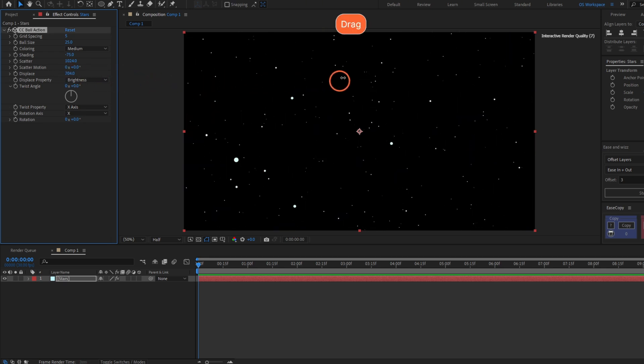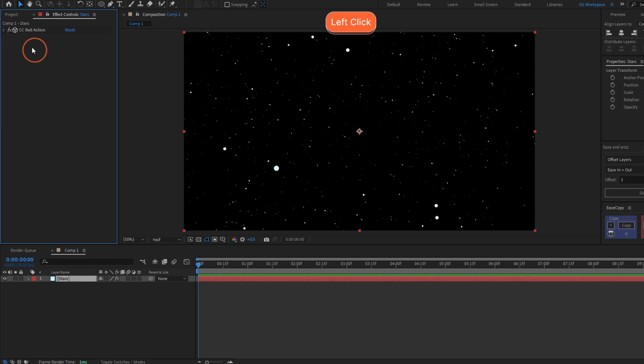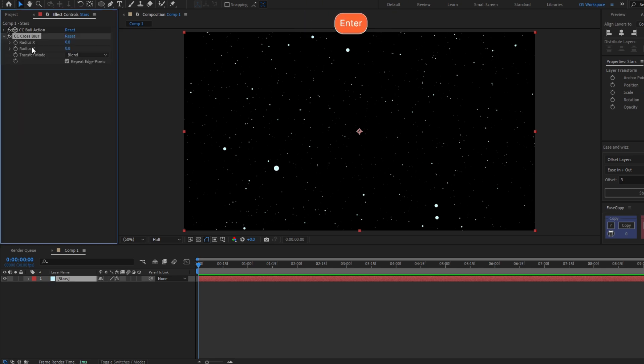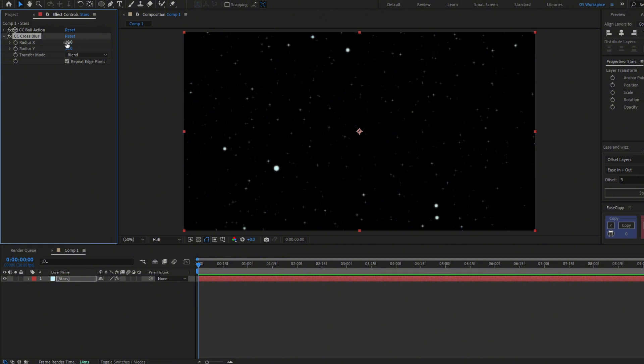But this doesn't look too much like stars, so we're going to add a cross blur, CC Cross Blur, and let's increase this in both sides like 10 or even more.